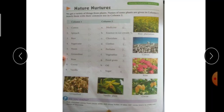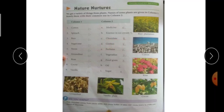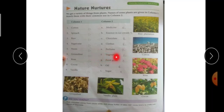First देखिए — cotton का जो common use है, हम clothes बनाने के लिए करते हैं, तो D part के साथ match करेंगे। Second है Spanish — यानी पालक, और इसका use हम as a vegetable करते हैं, तो F के साथ match करेंगे। Third है rice, और rice का use हम food के रूप में करते हैं, तो G part के साथ match करेंगे।